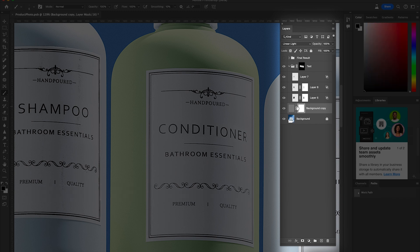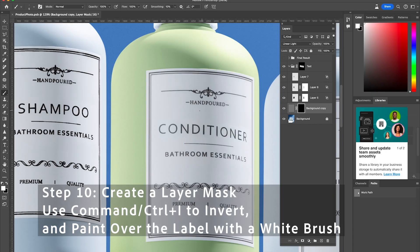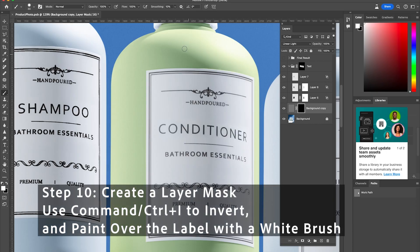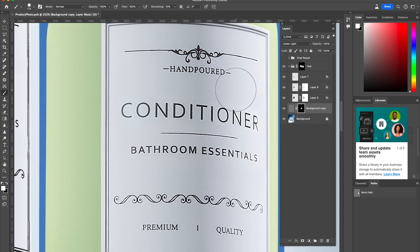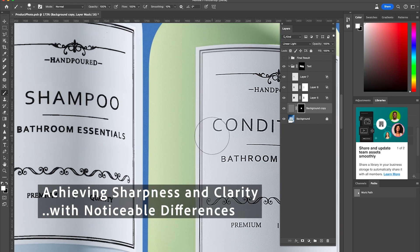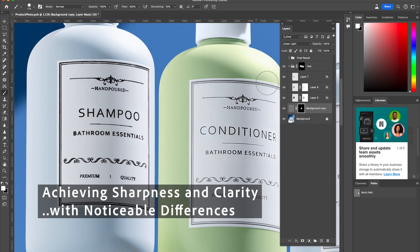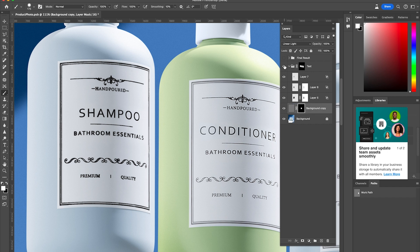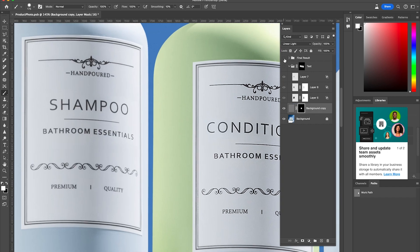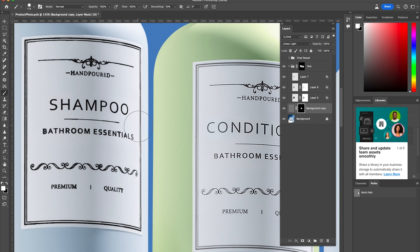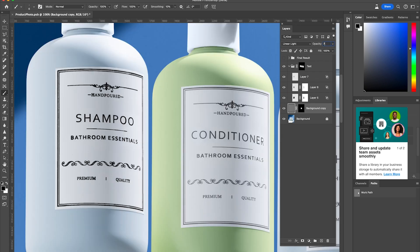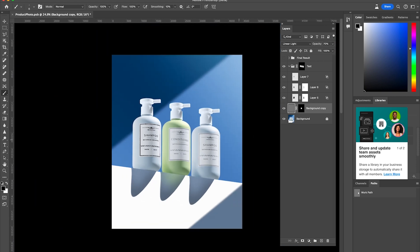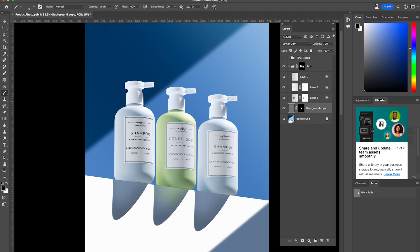I'm going to create a layer mask, then Command I or Ctrl I to invert, and with a white brush paint over the label. Now this is sharp — it looks sharp, it looks clean. But you can see the difference here. This is sharp versus where we painted with the black. I'm going to decrease the opacity to about 70 percent and you can see the before and after with sharpening.